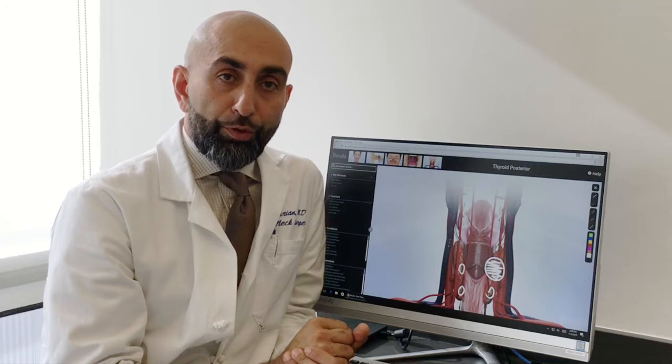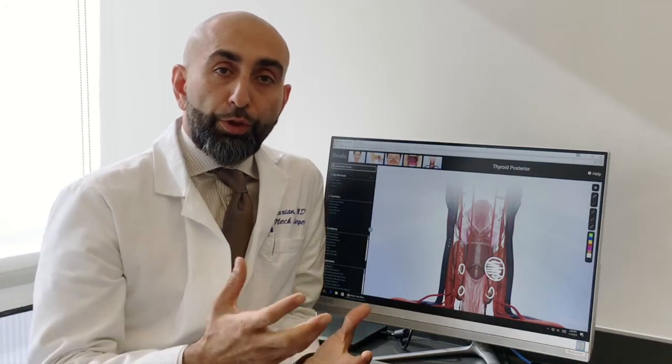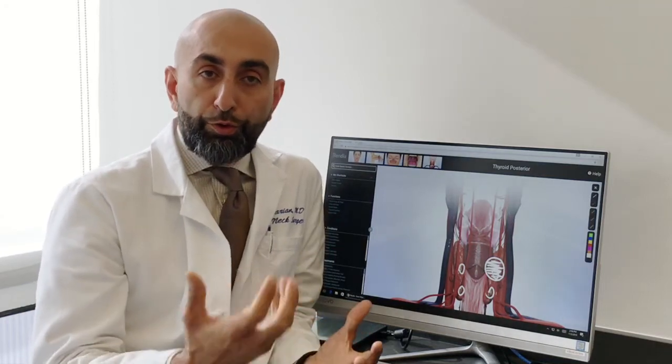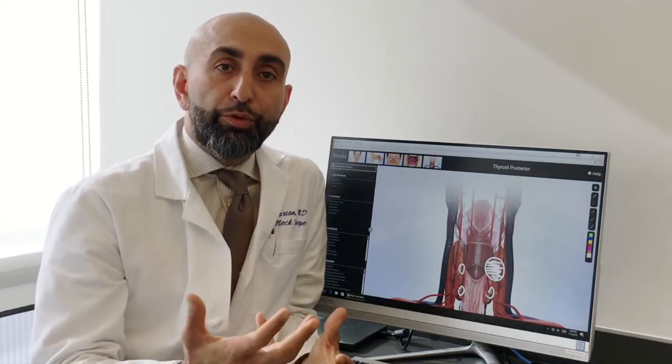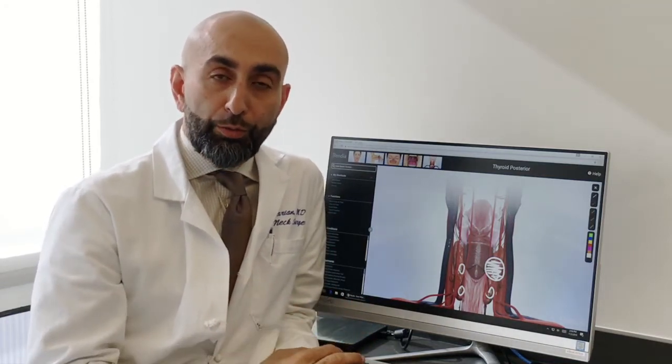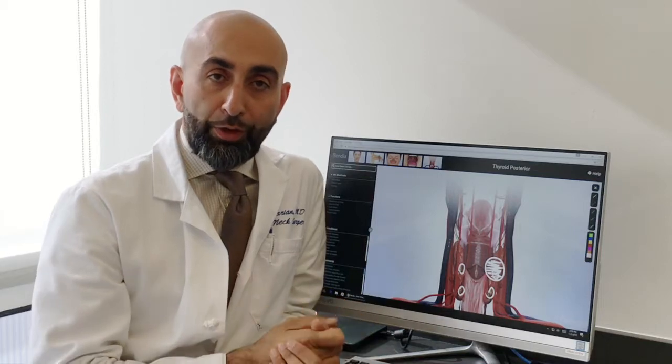Our main job before surgery is to figure out which one of the four is abnormal. To do that, you have to do what's called a localization study. The simplest one is an ultrasound because it doesn't have any radiation exposure, and if done by someone who has expertise — like a surgeon, endocrinologist, or a good radiologist — you can easily find these glands when they're large enough.